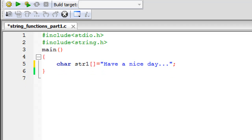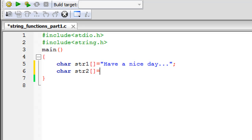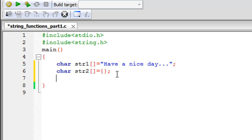The next function is strcpy, which takes two string arguments. To demonstrate it I need a second string, so I'll declare another array called str2. Since we can't declare a completely empty array, I'll initialize it with empty curly braces. This string currently holds no information — just the null character.